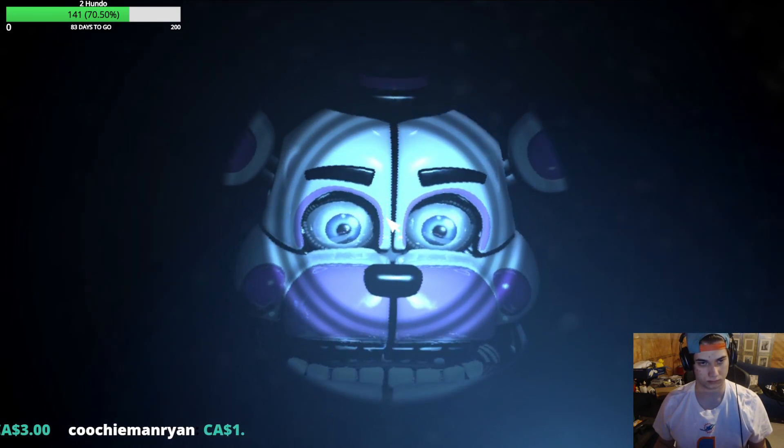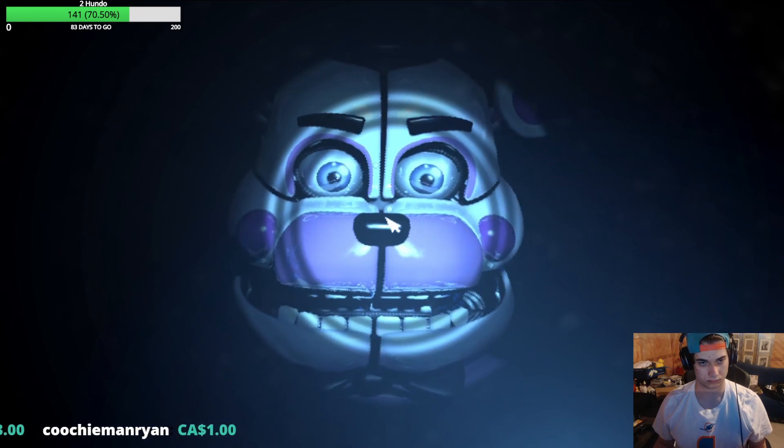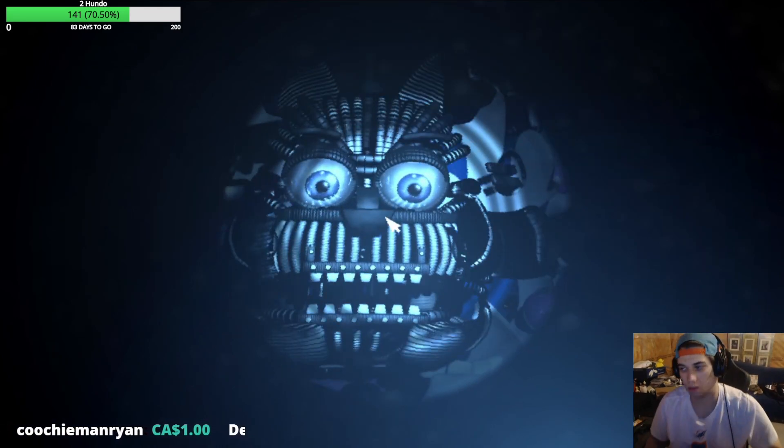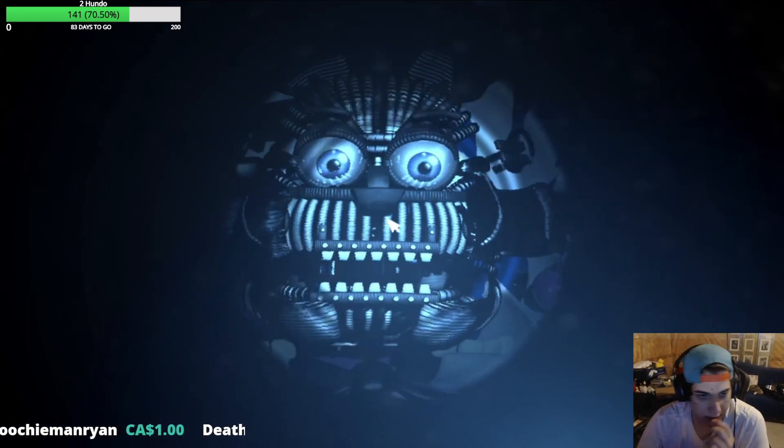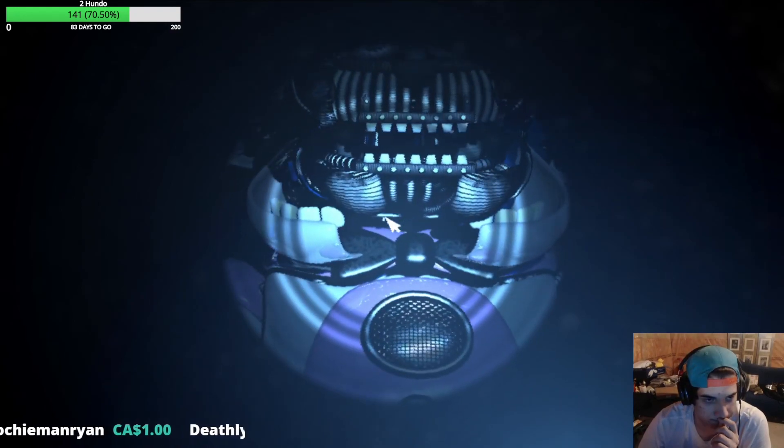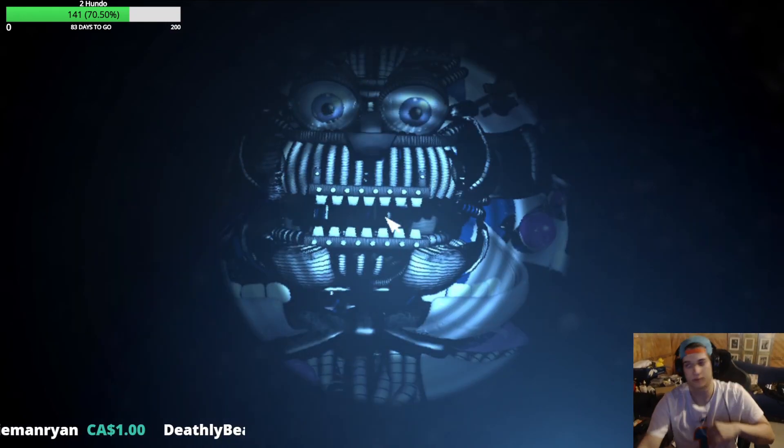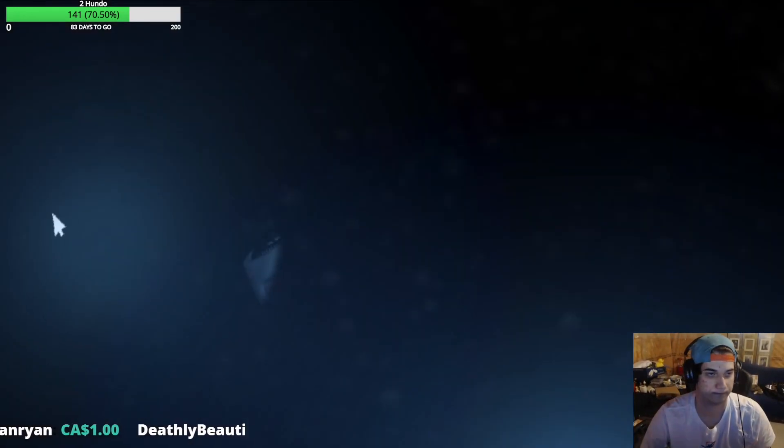Now carefully locate and press the button. Great. Good job. The faceplates should now be opened. Locate and... Excellent. Great work.